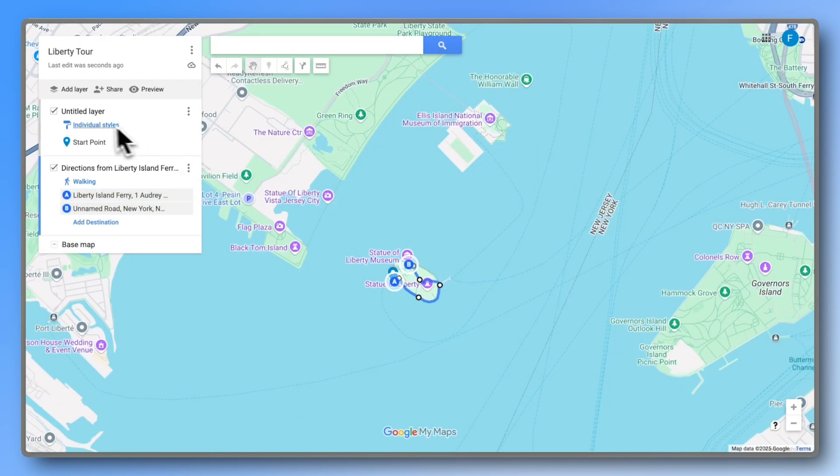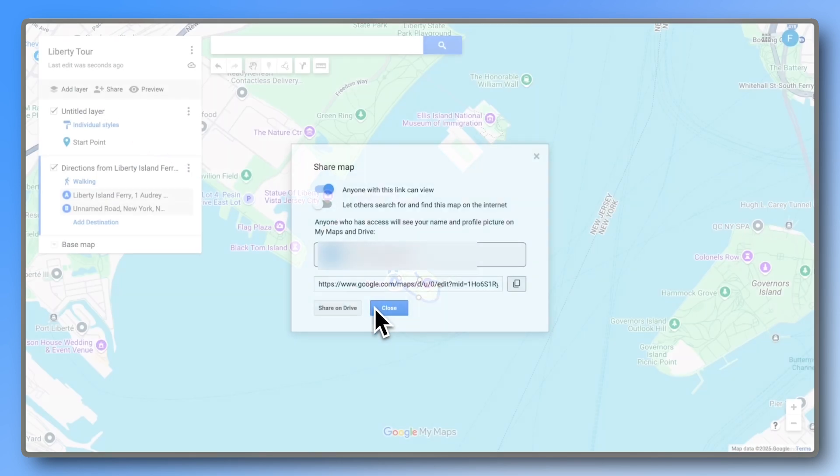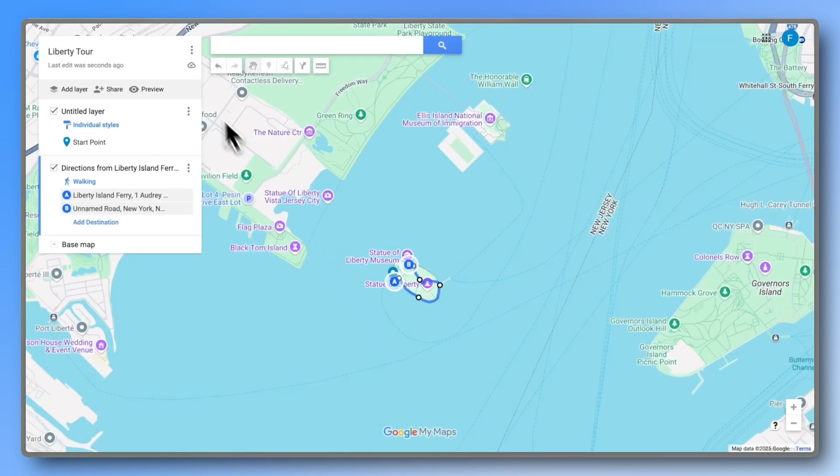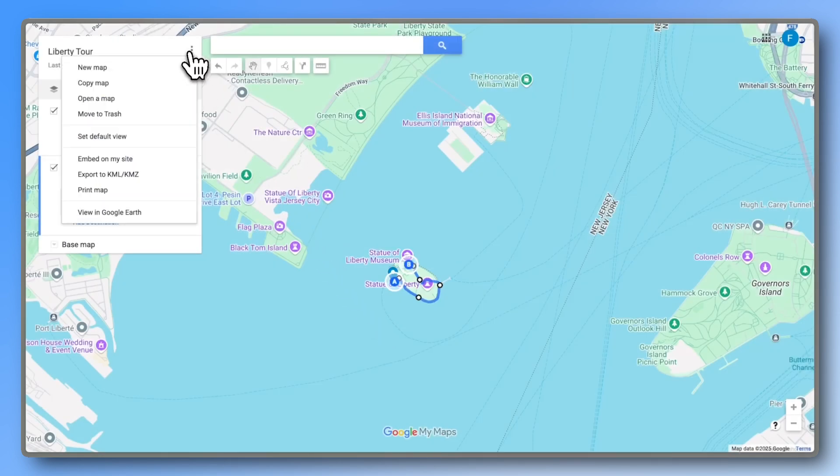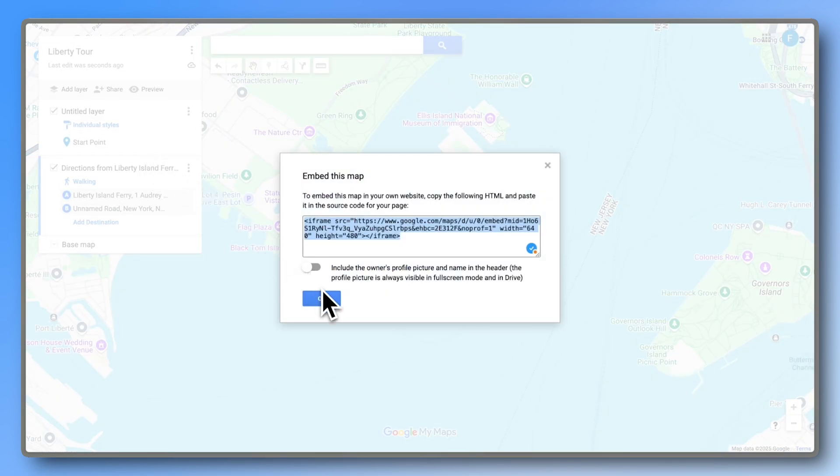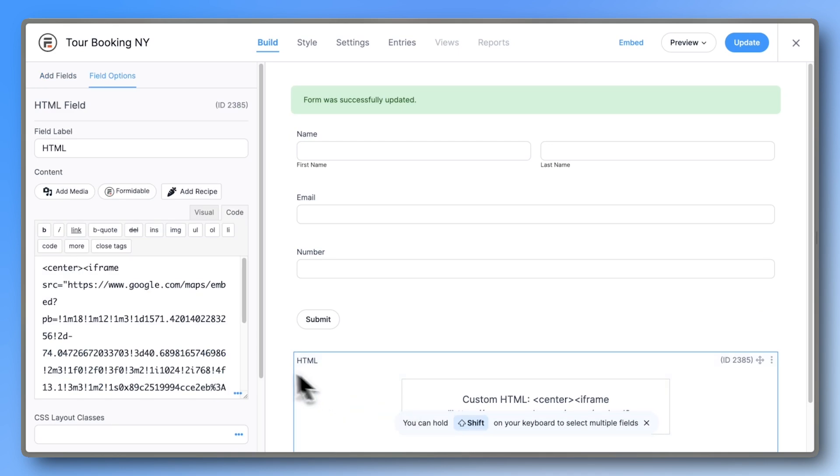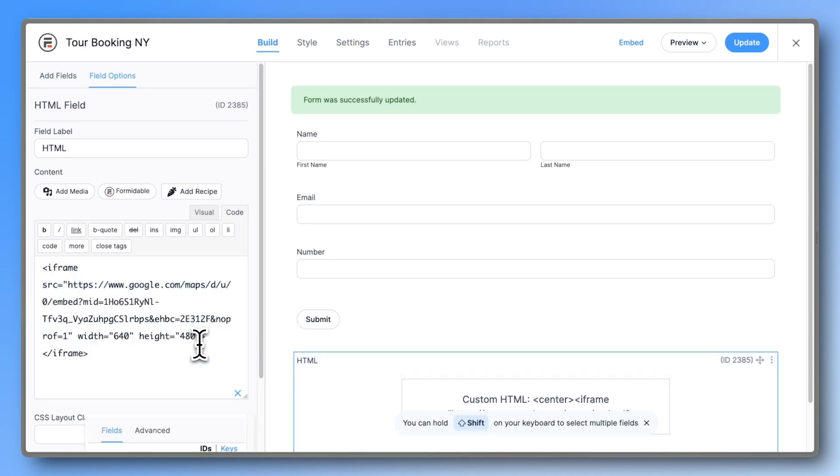Once you're happy with your map, press Share and allow anyone with the link can view. Then press Close, click the three dots, and choose Embed on my site. This is the code we want to copy. Back in the HTML field of our form, paste the code and change the width again to 100%.